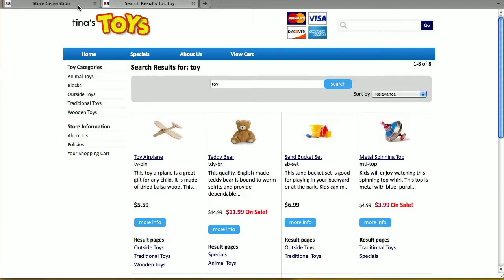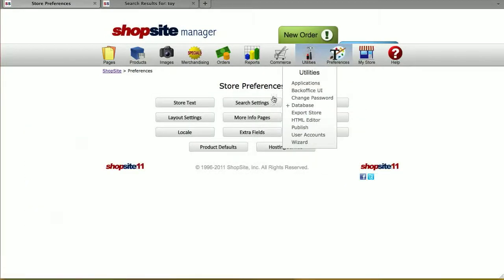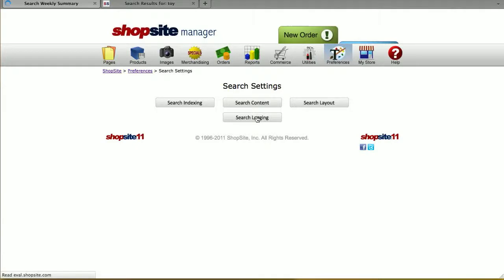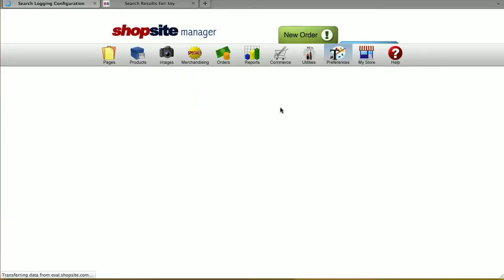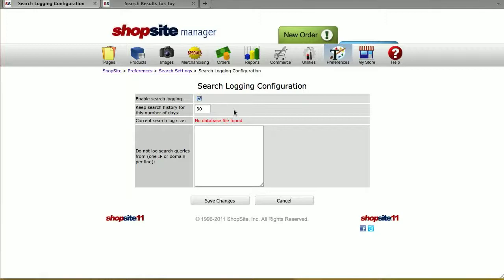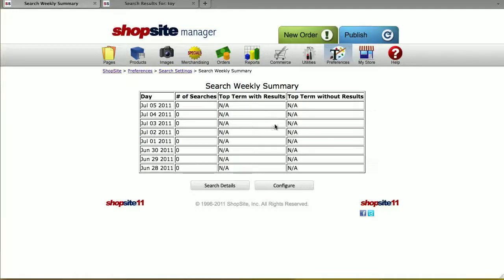The last section in your back office under Preferences, Search Settings, is Search Logging. This allows you to get a summary of what customers are searching for in your store. You'll want to configure this the first time, enable it, and if you want to exclude your own IP or domain from being counted in the search, enter your IP address here. Save changes when you're done, and next time you go into Search Logging, it'll give you the number of searches placed, the top terms with results, and the top terms without results.